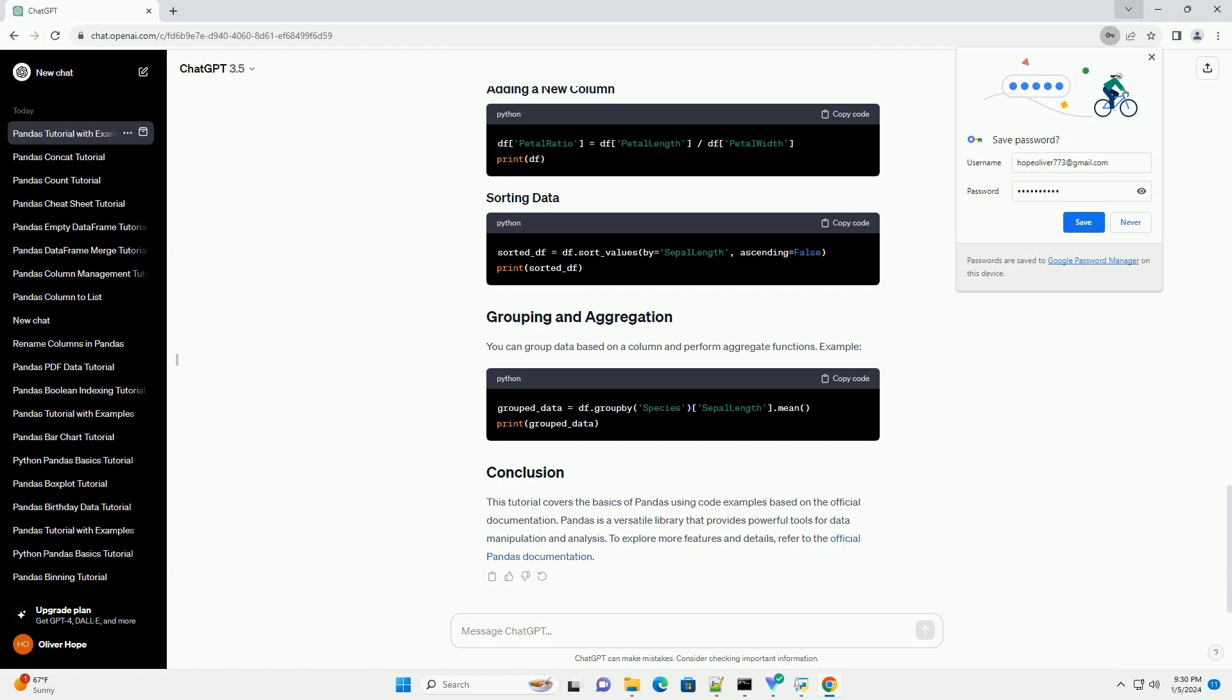Pandas provides several functions for exploring and understanding your data. Here are a few examples.